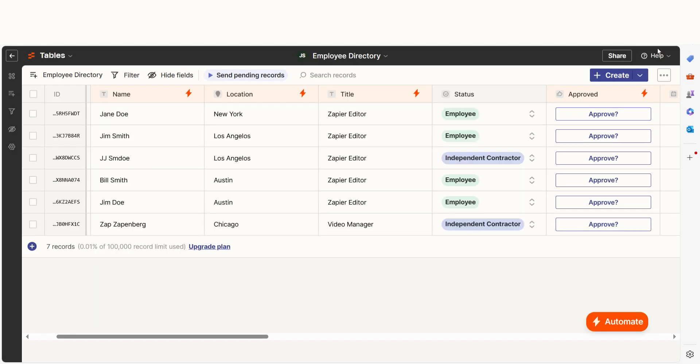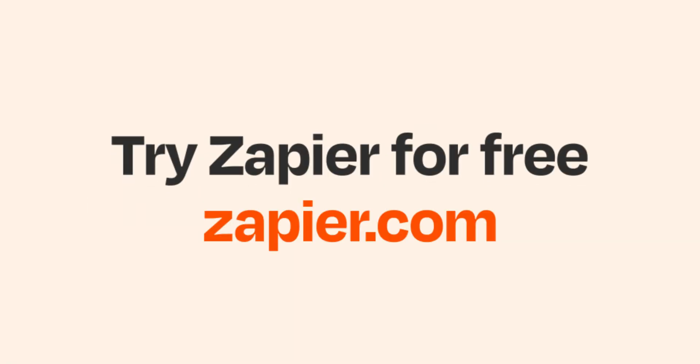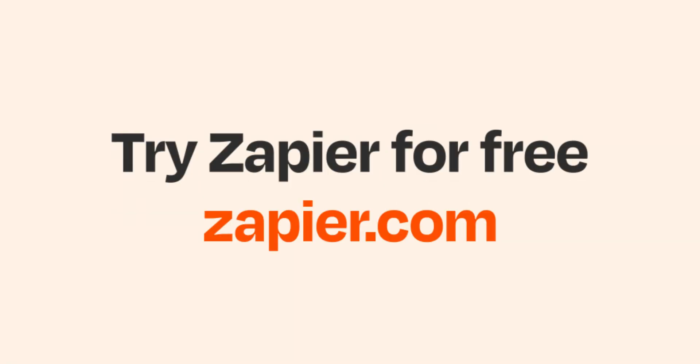Zapier Tables has plenty of features to help you with your zaps. By utilizing the steps listed above, you can continue to create new workflows that'll assist your business. And if Zapier Tables isn't your thing, Zapier helps anyone connect apps and automate work. No coding required. You can sign up and start for free.